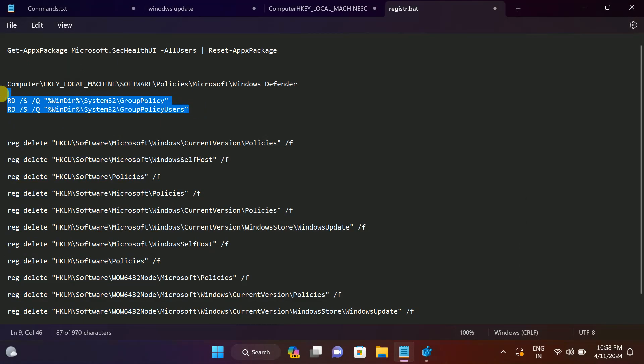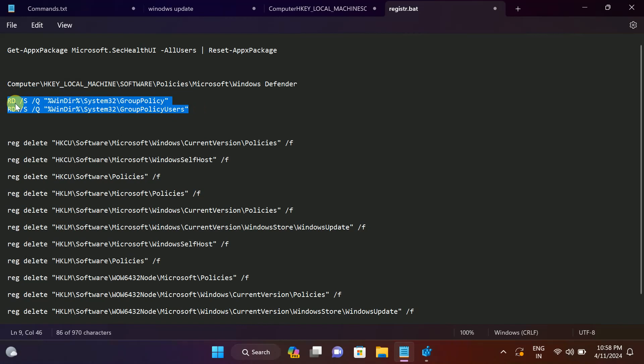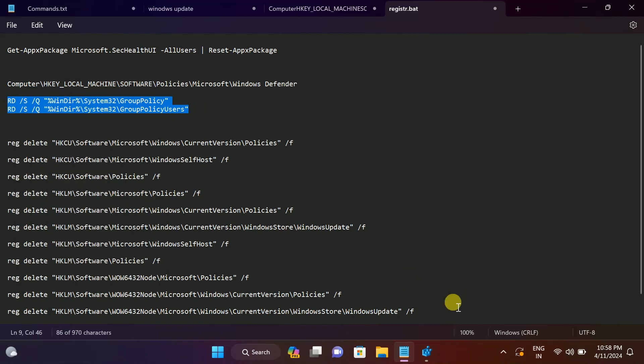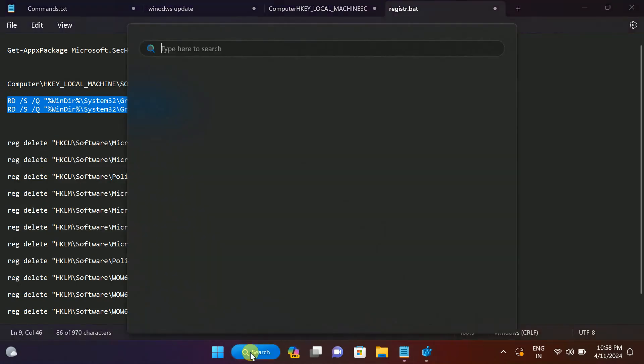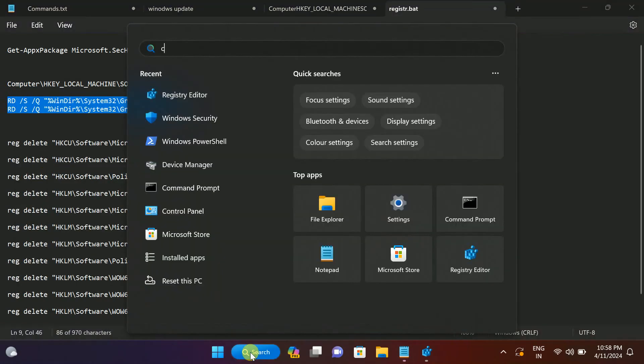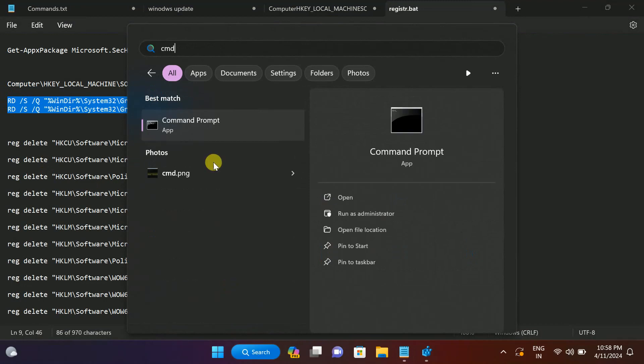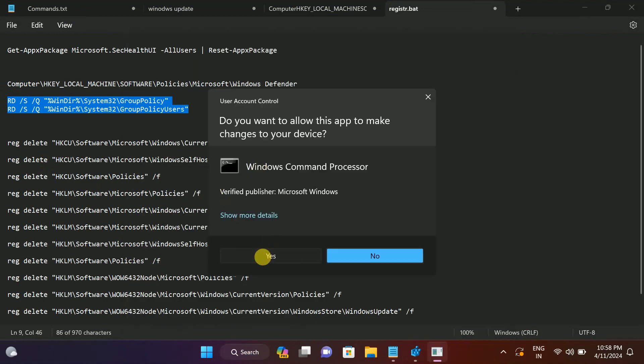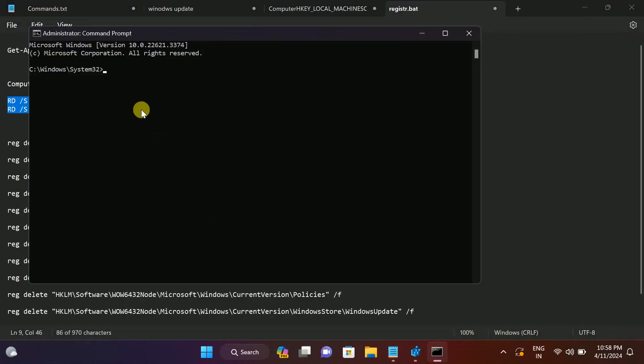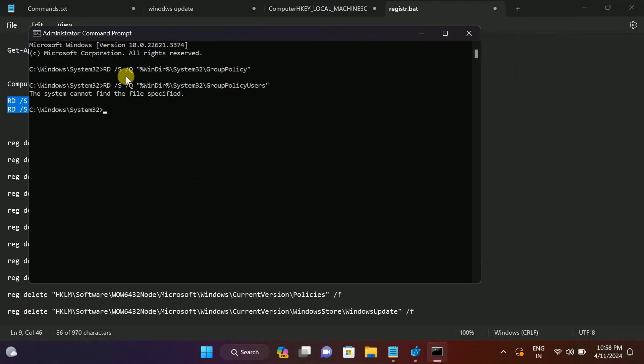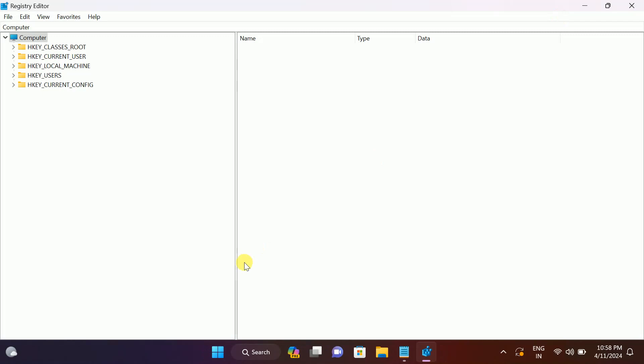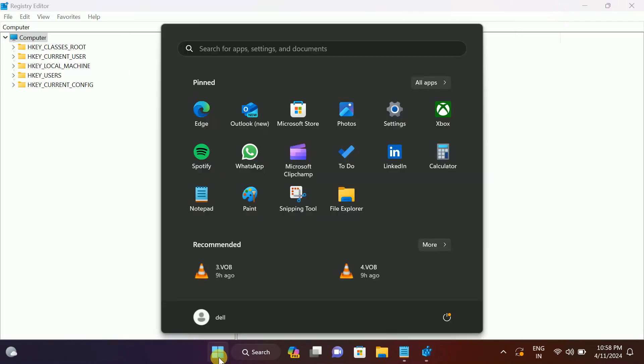Also you can reset the group policy back to their original defaults if you have Windows 11 Pro. You can try this step. Again, open the CMD as admin, hit yes, hit these two commands, hit enter. If you see errors, just ignore them.